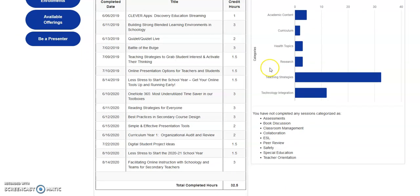Below will be listed all of the categories that you haven't taken a session in. Feel free to use this as a tool for your future selection of professional learning sessions.